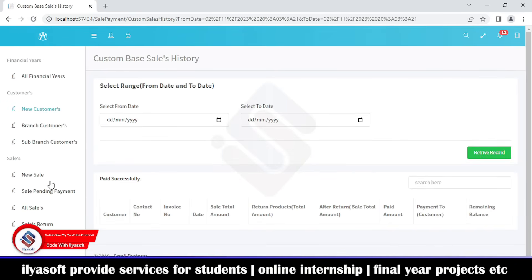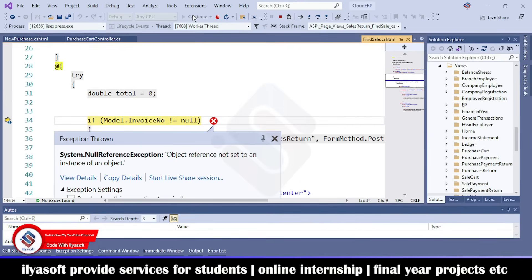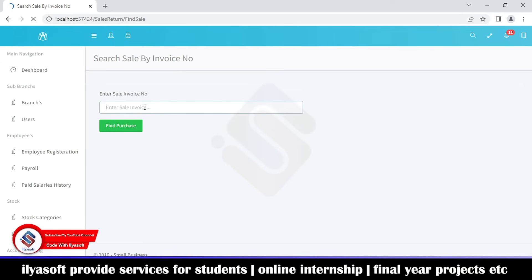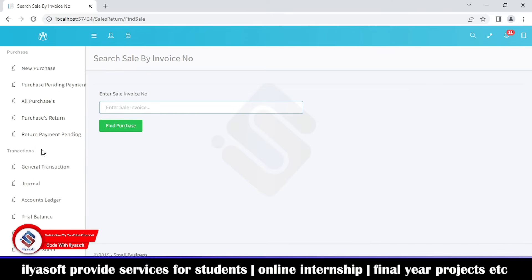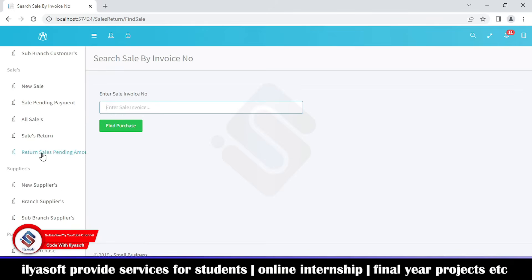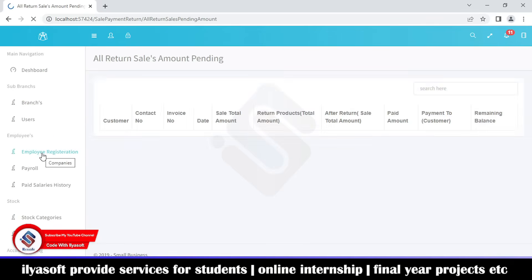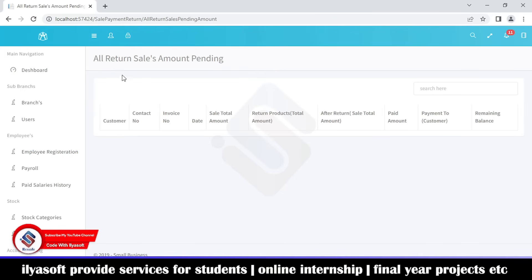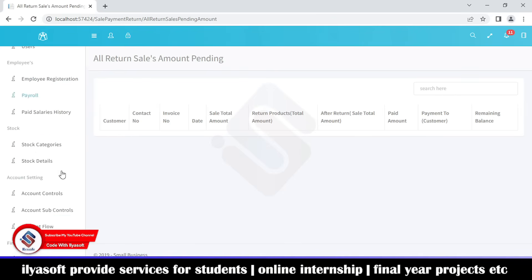The sale return section handles cases where a customer wants to return products. The branch enters the invoice number and clicks 'Find Sale' to retrieve the invoice, and then processes the return. If there are any return sale payments pending, they would appear here. If the list is clear, all return sale amounts have been settled.